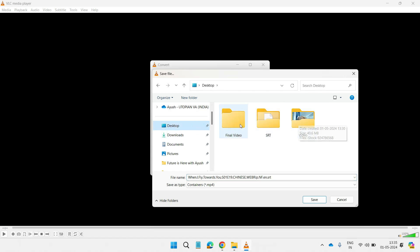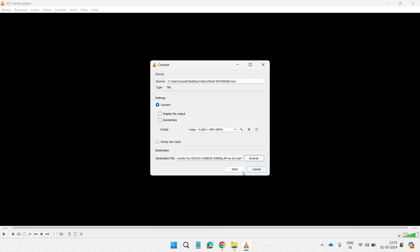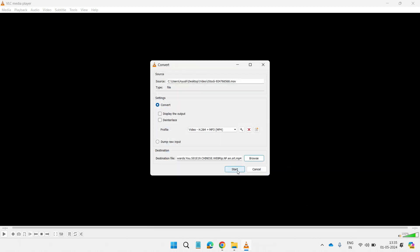Then click on Start. You can see the progress bar at the bottom and the video is merging now.